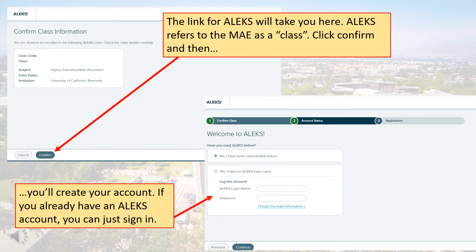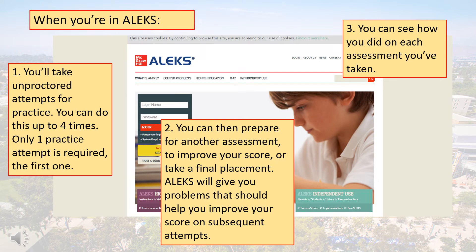After clicking the link for Alex, you'll confirm the class and create an account if needed. If you already have an account, just use those credentials. Alex is where you'll take your assessments. Unproctored assessments are for your practice, and three hours of preparation is required between each assessment.